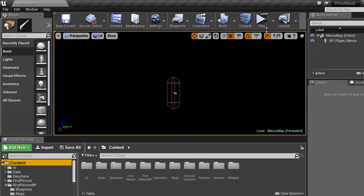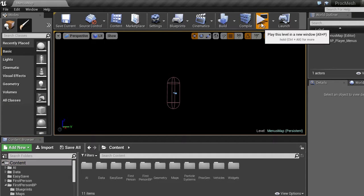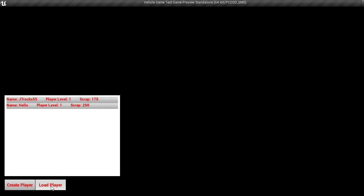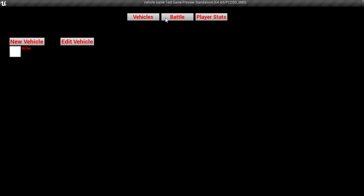Alright, so in this video I'm going to show you the battle mode. So if we go in here and select our JTROX profile, which did save the scrap as you see, if we go into battle and test our little killer vehicle from last time and enter the map.